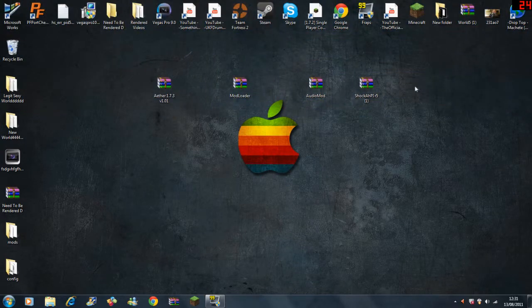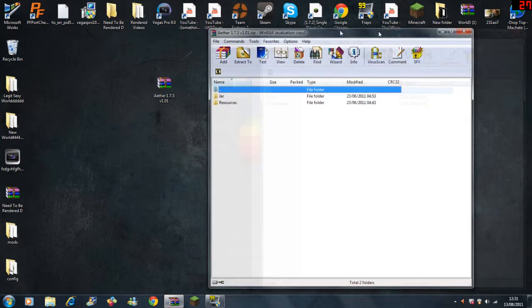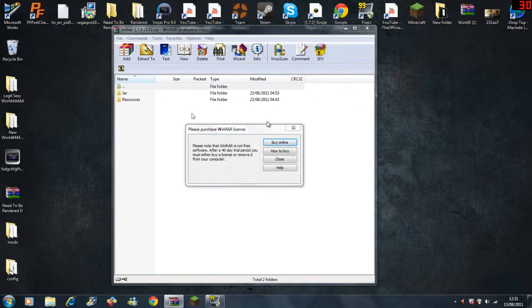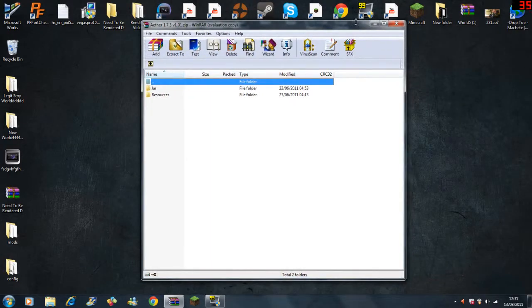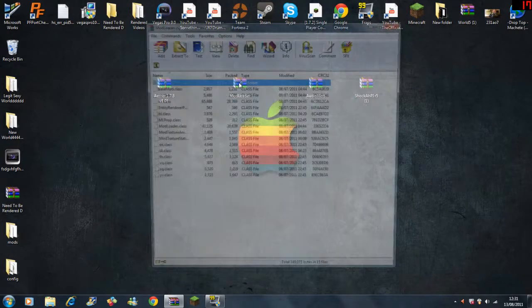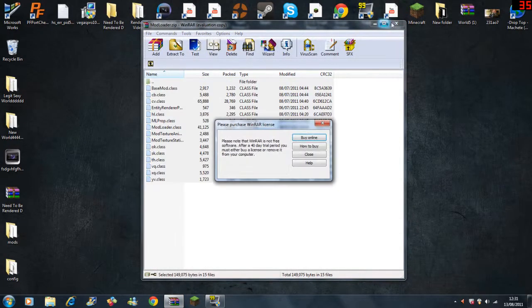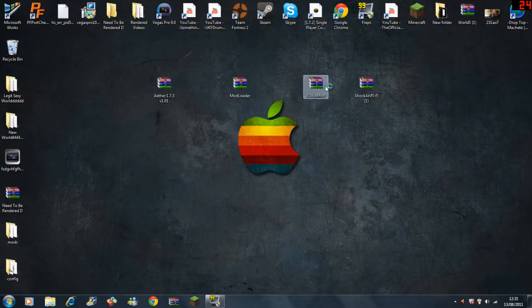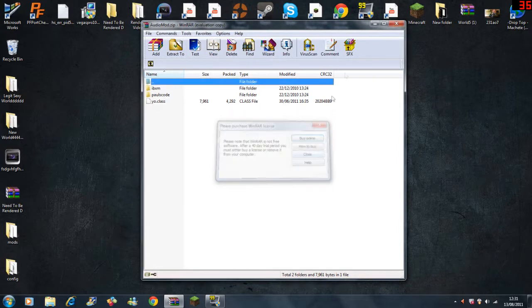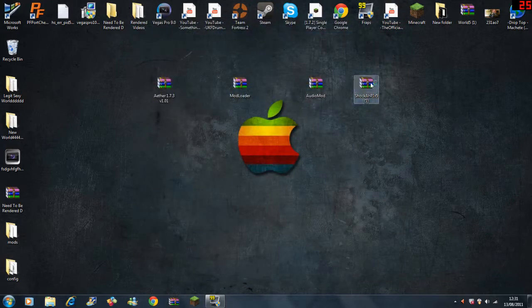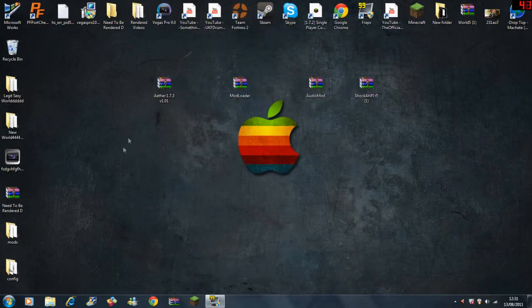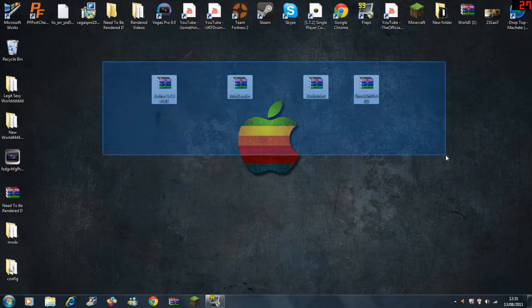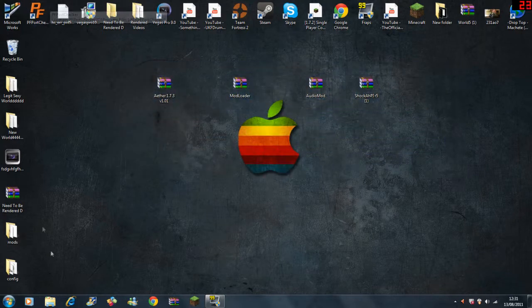So yeah let's get into it. You need four programs or folders. One is the Aether mod itself which is here. Second one you're going to need is Mod Loader, which is this one. Next one is Audio Mod, and last one is Shock API R5. All these links will be in the description of the video.